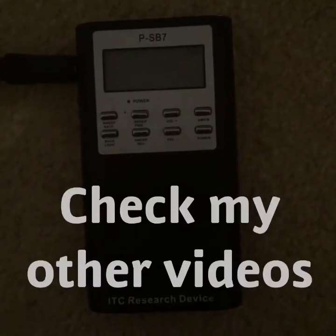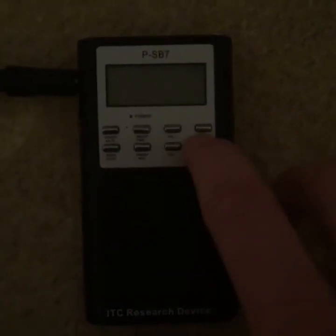So I shall turn on the PSP7 here, which is one of the most popular and effective ghost boxes on the market. I shall go into reverse sweep, meaning that any radio voices will be coming out backwards, and we'll see what we can get.